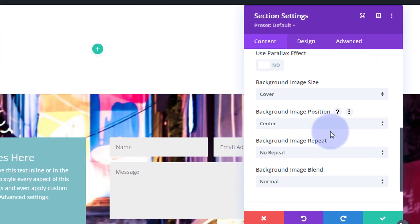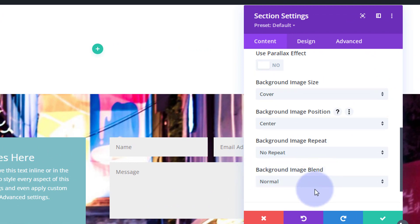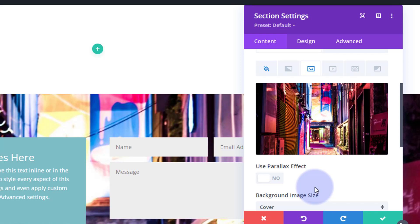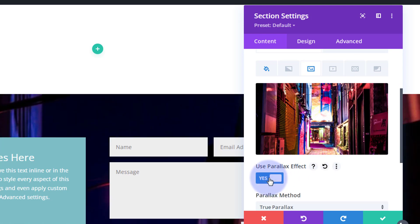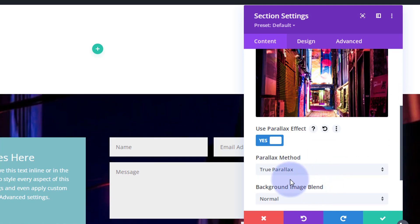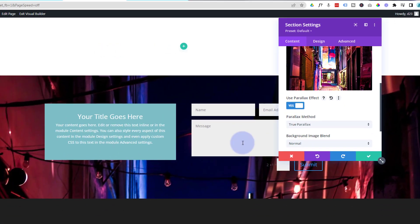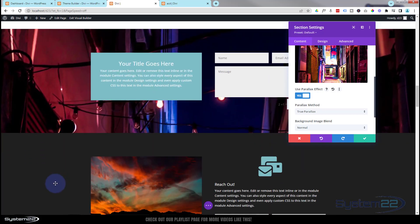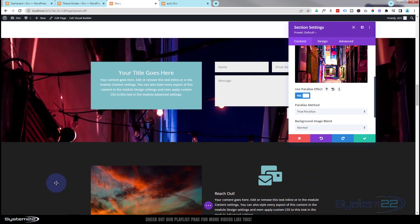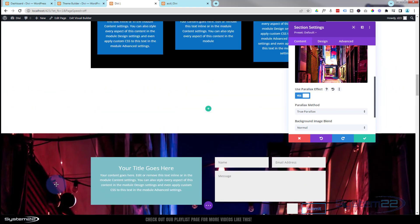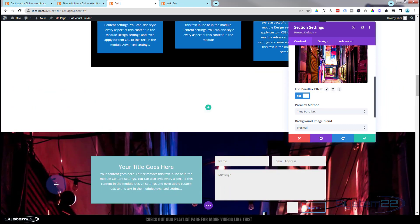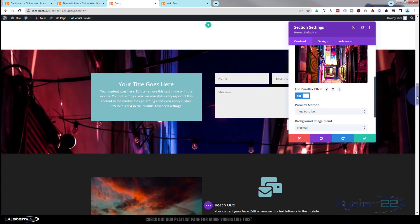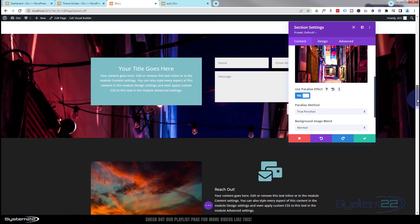I'm going to come back to background image blend in a minute, but first I'm going to show you the parallax effect. Parallax means two things moving at different rates and we've got two different versions. If I switch this on, we've got true parallax here. If I roll up and down you'll see that the background image is moving at a different rate than our site. That's a great effect you see on a lot of websites at the moment.